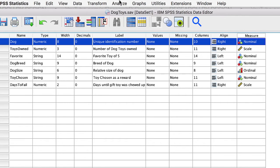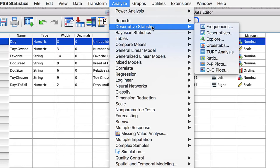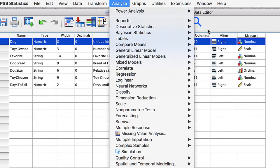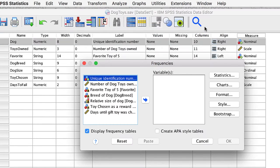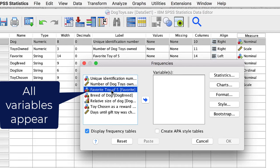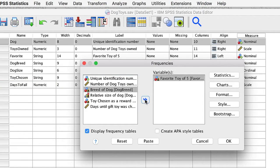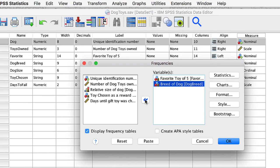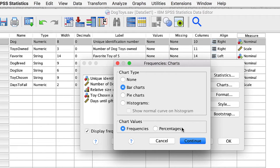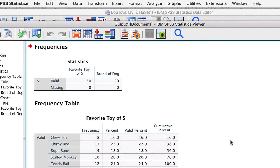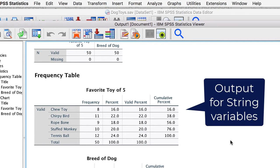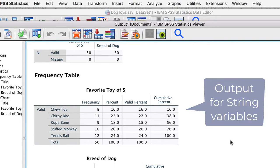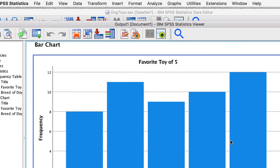Before I show you this next trick, let me illustrate why it is necessary. Go to Analyze Descriptive Statistics Frequencies. Move the string variable and breed into the variables box, and click on Charts. Choose Bar Chart. Continue and OK. We get a frequency table for each toy and dog type, and we also get a bar chart. Great.